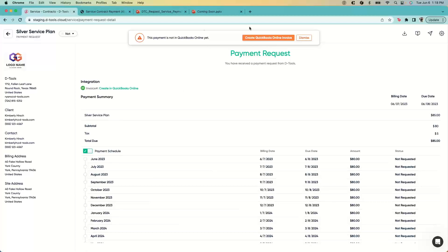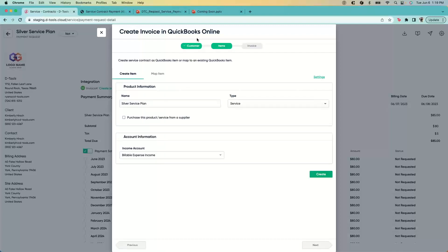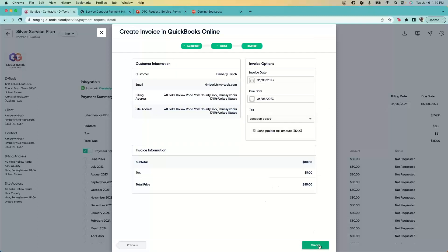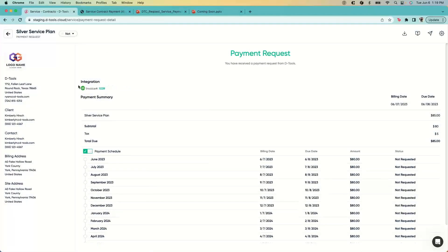Once you create the payment request, you'll notice a banner at the top — you can send these payment requests over to QuickBooks Online. You click 'Create in QuickBooks Online,' and it automatically checks off the customer since they're already mapped, and fills out what to put for the service plan in QuickBooks. You review and create, and it's automatically sent to your QuickBooks Online account. You can see that invoice number there — I'll walk through improvements to this process later.